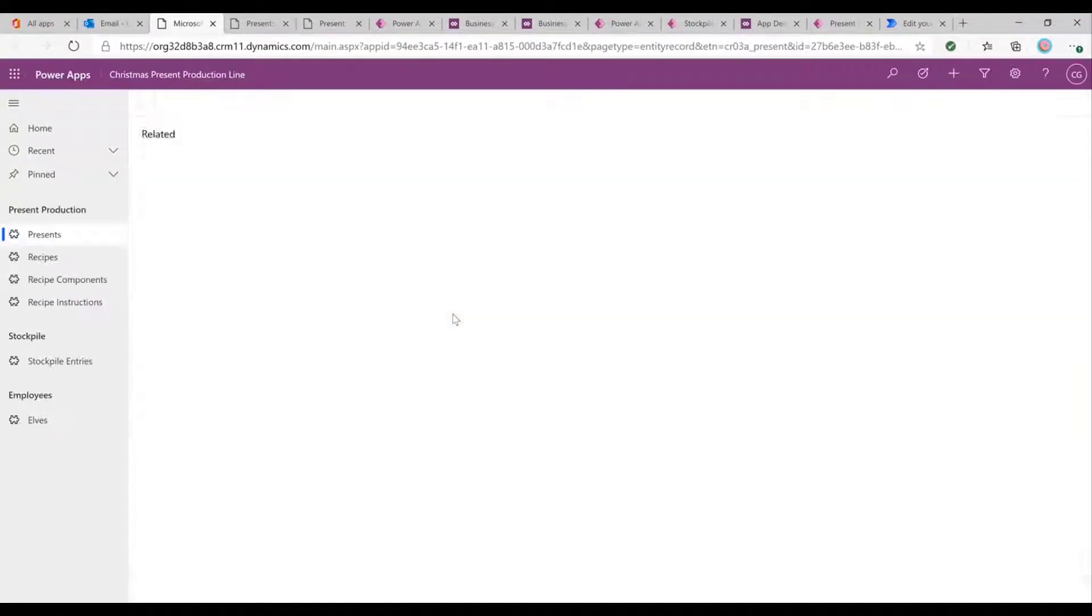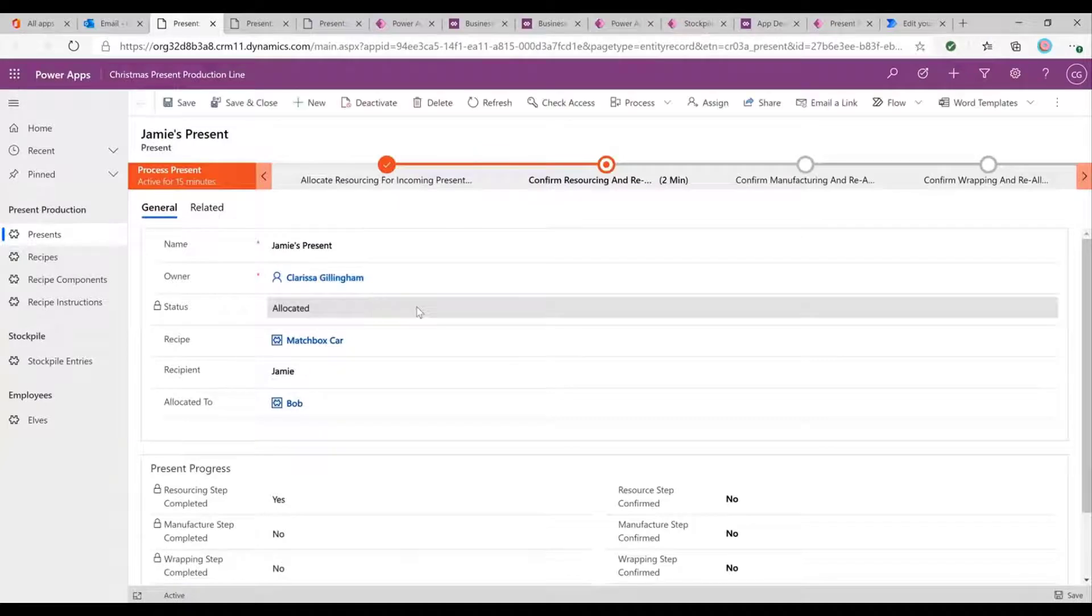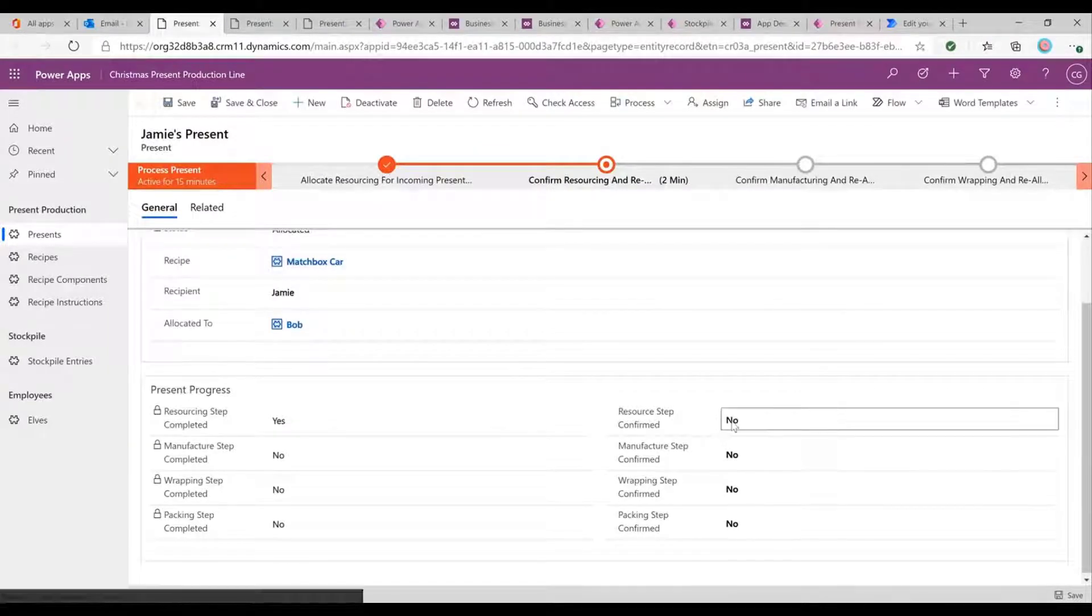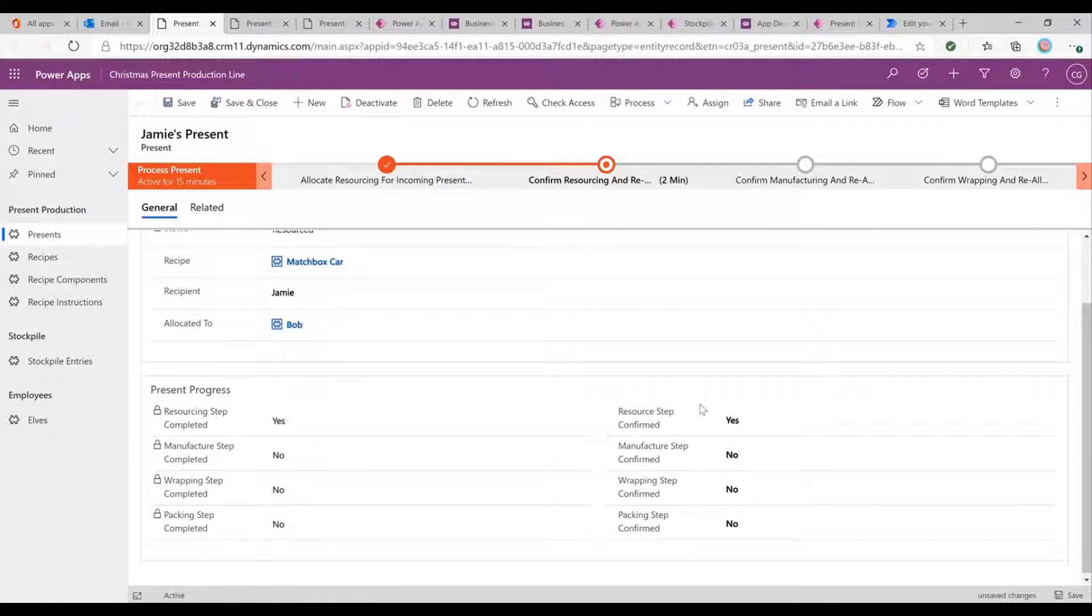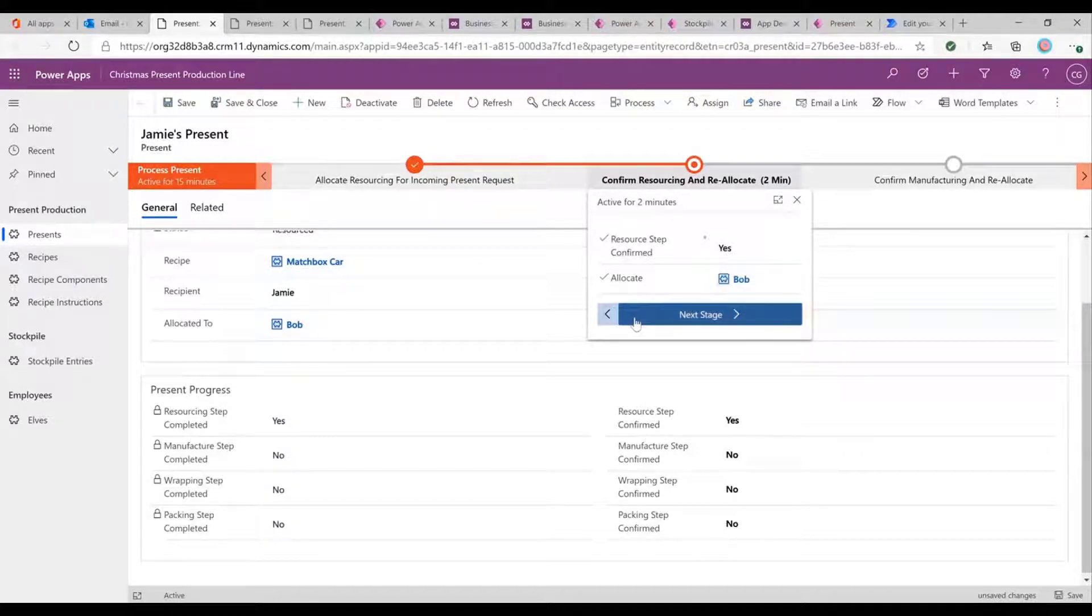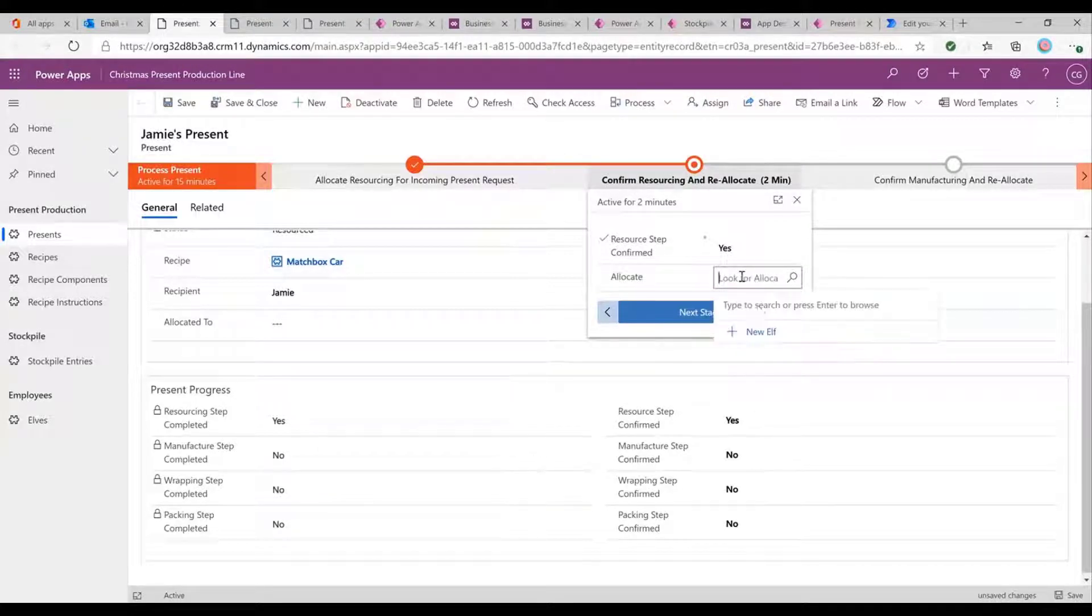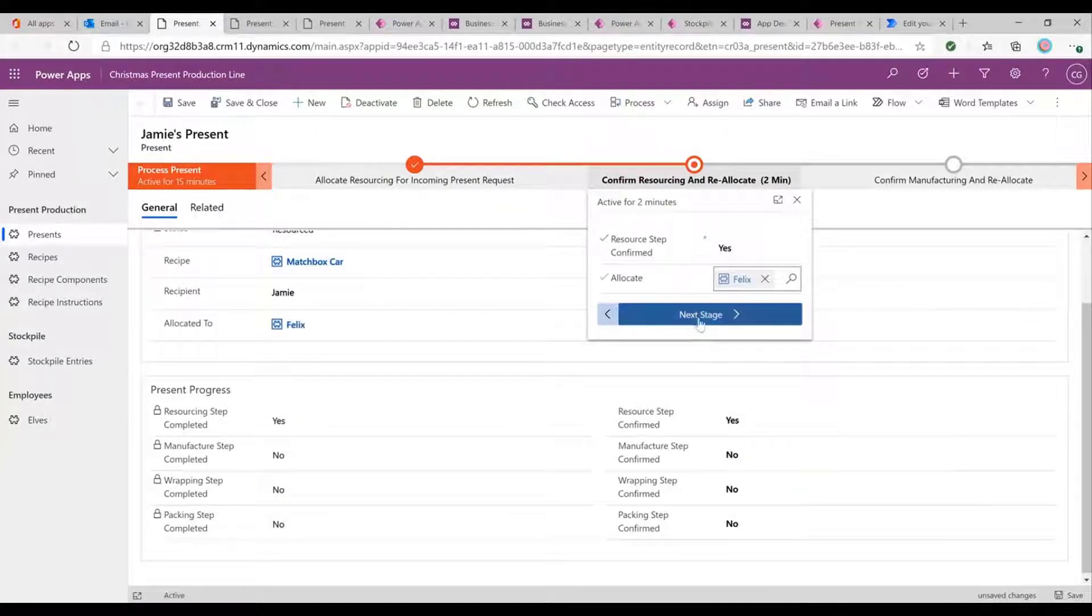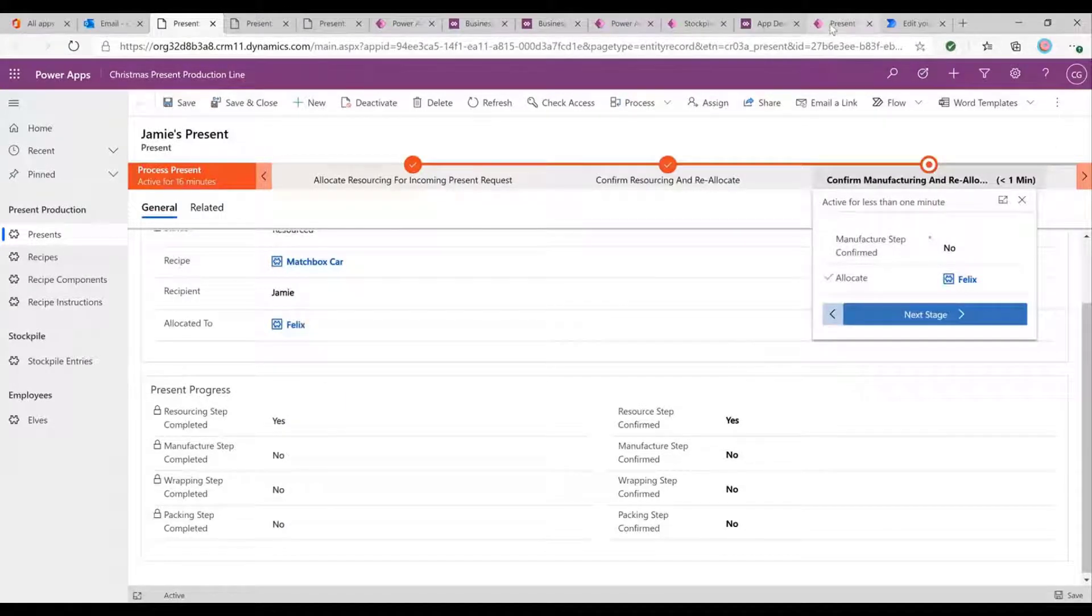As a supervisor, I then get notified that Bob has flagged the resourcing step for this one complete. Perfect. So then I would go over to Bob's station in the elf factory and I would go and confirm whether that's been completed. So we'll say that Bob did a good job. Excellent. And we can either tick it here or we can just tick it up here. Again, following our business process flow. And we know the next step is manufacturing. And maybe Bob isn't very good at making toy cars. So what we might want to do is switch out to a different elf. Let's say Felix. Excellent. So we've submitted that to the next stage.